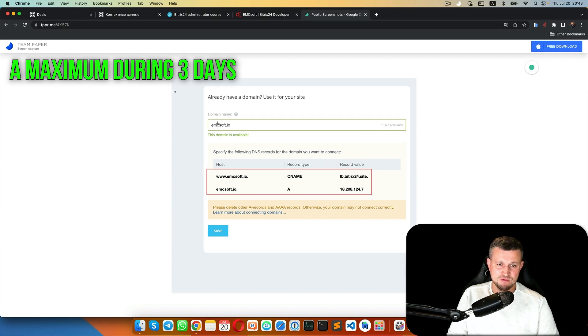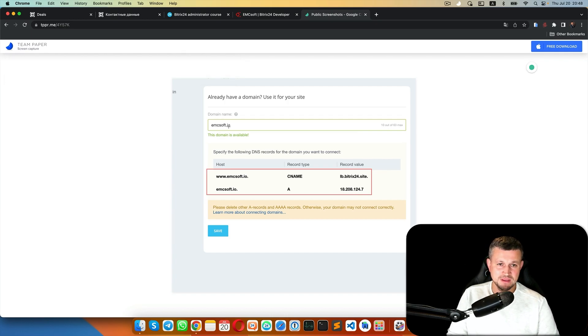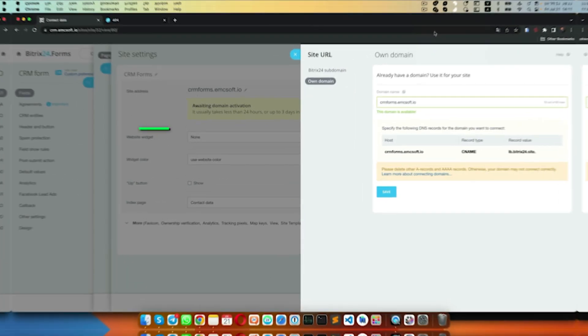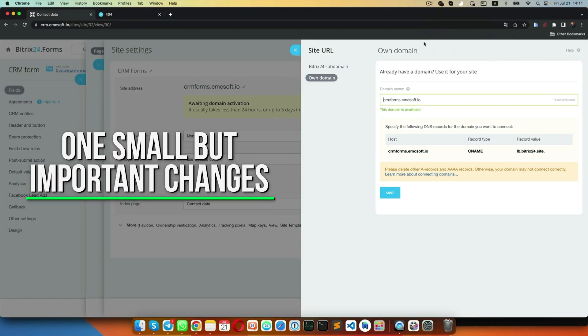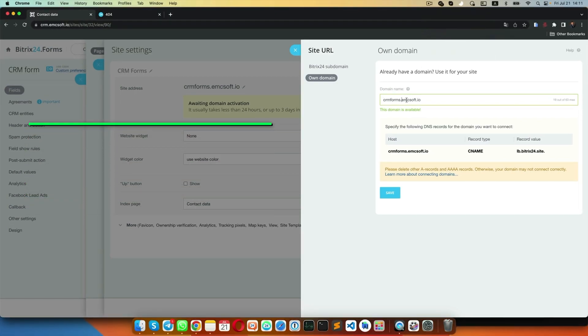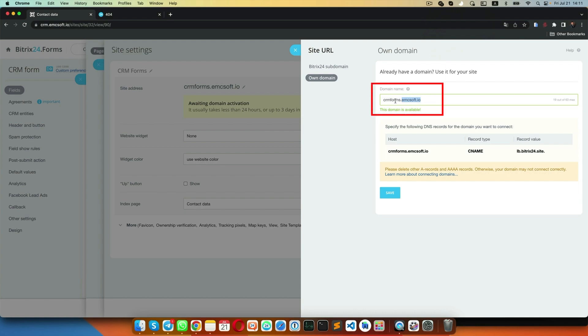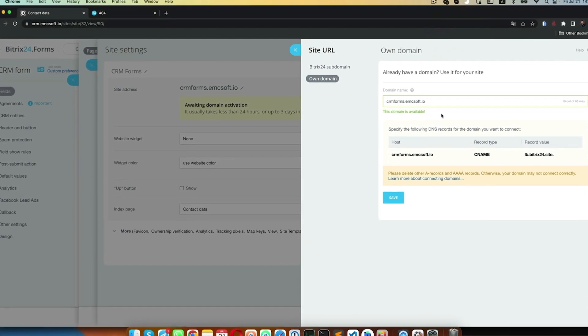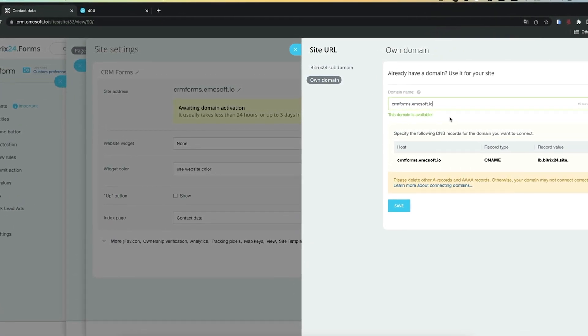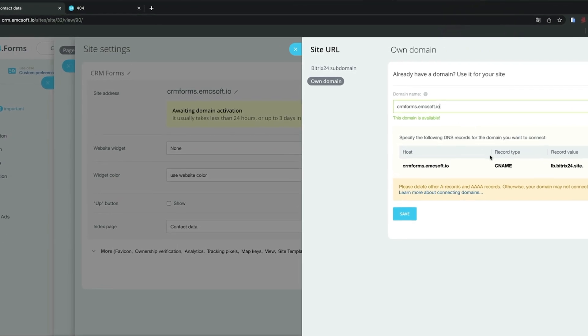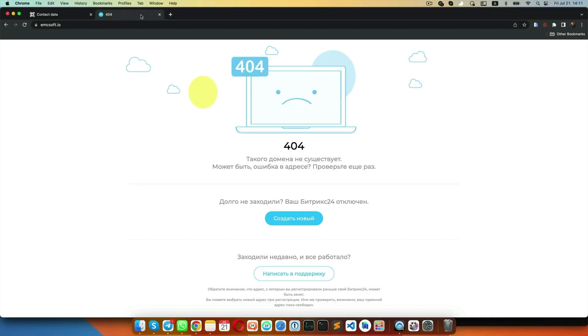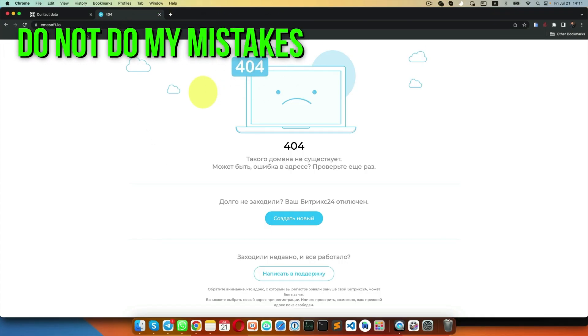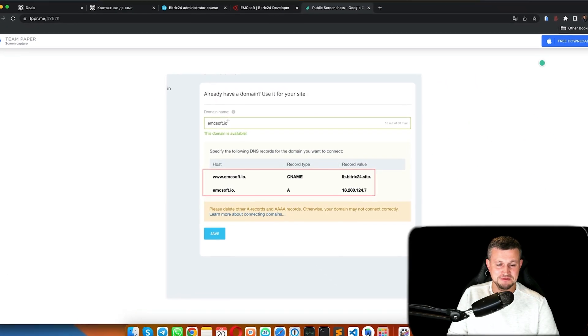One small change: you shouldn't use the main domain as I showed before. You should use a third-level domain like crmforms.mcsoft. If you use the main domain and make a CNAME record, you'll get errors like I got. So don't make my mistake.